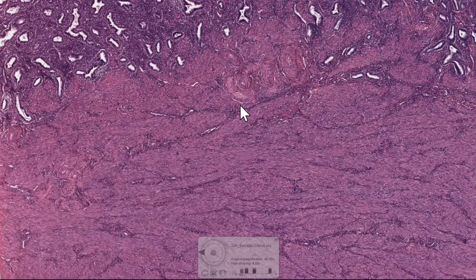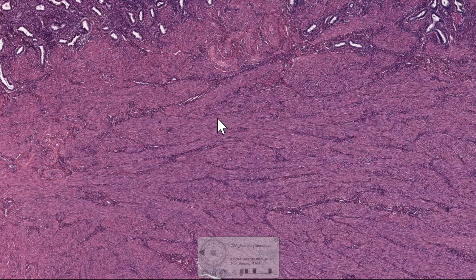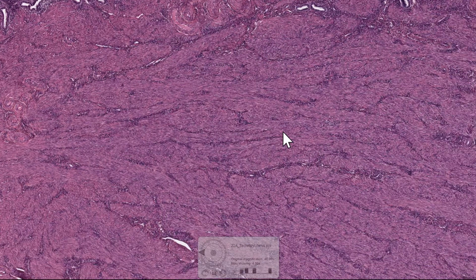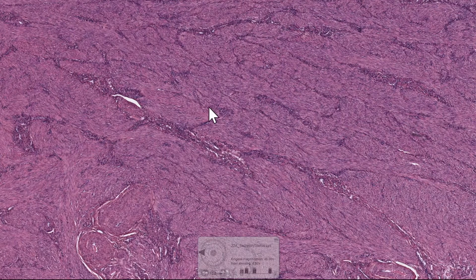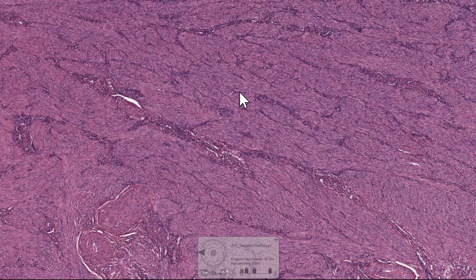The myometrium, as I mentioned before, is the smooth muscle layer of the wall of the uterus, consisting of three very indistinct arrangements of oblique, circular, and longitudinally sectioned muscle. It's the largest of the three layers of the uterus, and it's not so responsive to the normal menstrual cycle, but after or during pregnancy, we actually get a hypertrophy and a hyperplasia of this smooth muscle.